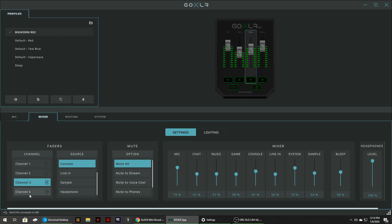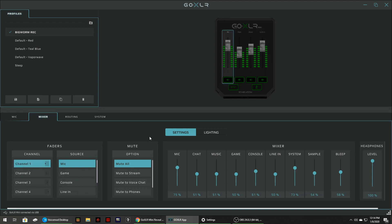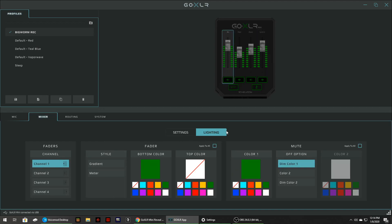Right now I've got everything just mute all because that just seems to be the one that works for me right now. And of course this thing is RGB. I like green. That's what the RGB stuff in my pc is. So I've got it set up for green. You can set all kinds of different stuff up. I just kind of put it on green and went with it.